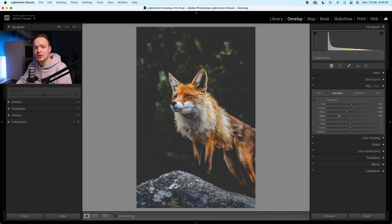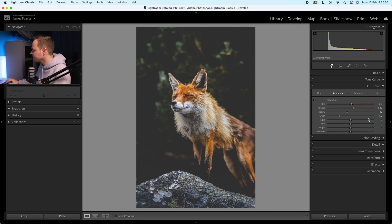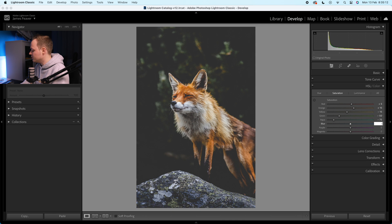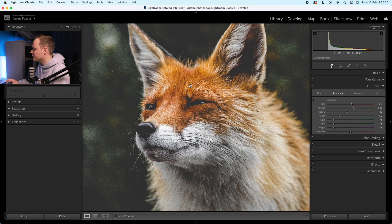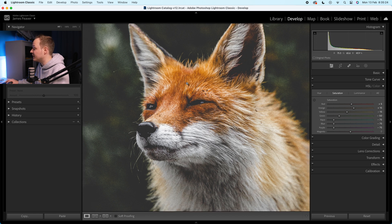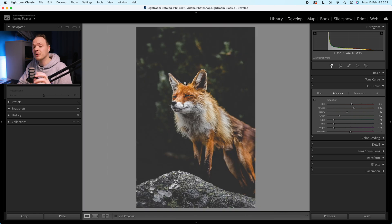We're highlighting the oranges by increasing those but decreasing other colors — greens, aquas, blues — that's what we're reducing in this effect. So we go to aquas and drop those down by minus 75. We're also going to do the same with blues, minus 75. The last one is minus 75 for the purples. We are going to leave the magentas alone because some of the fox and other colors are found in the magenta hues, especially skin tones, and we don't want to crush those too much — leaving those at zero.